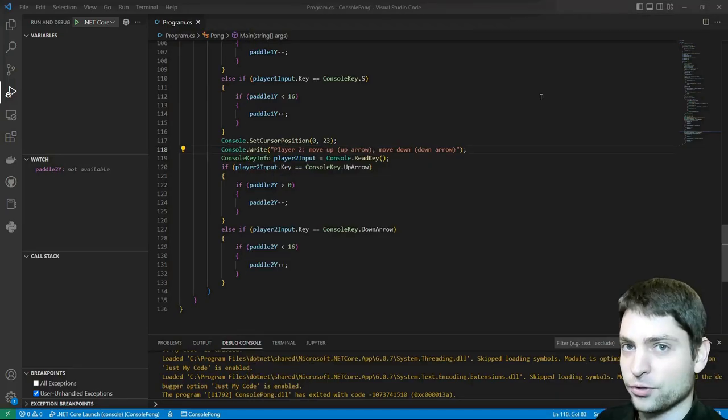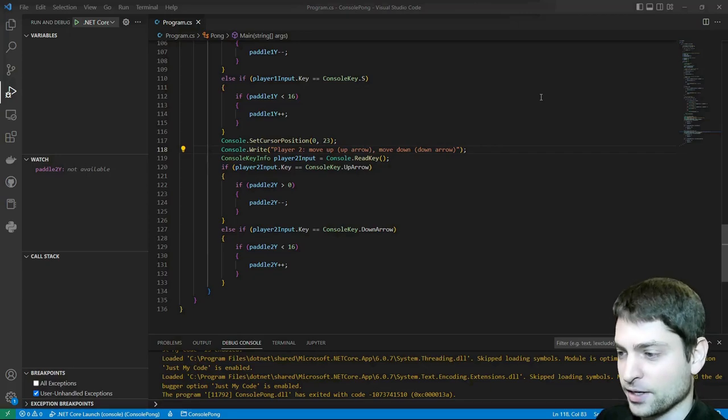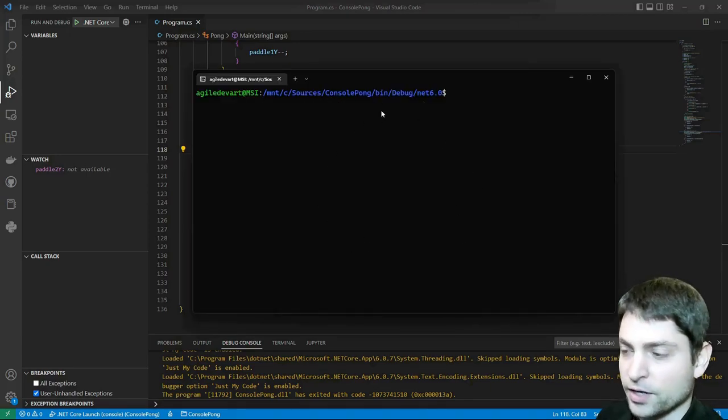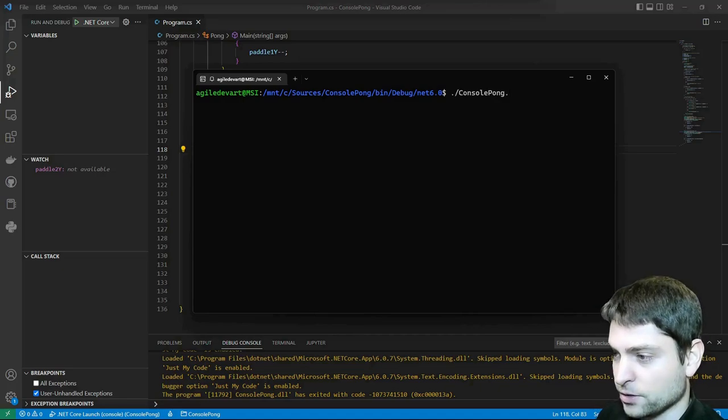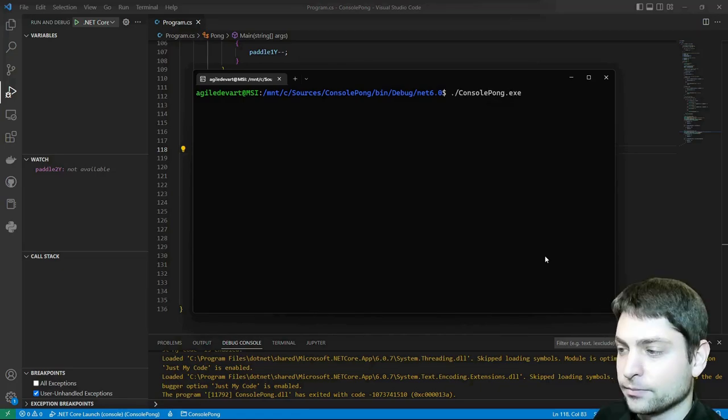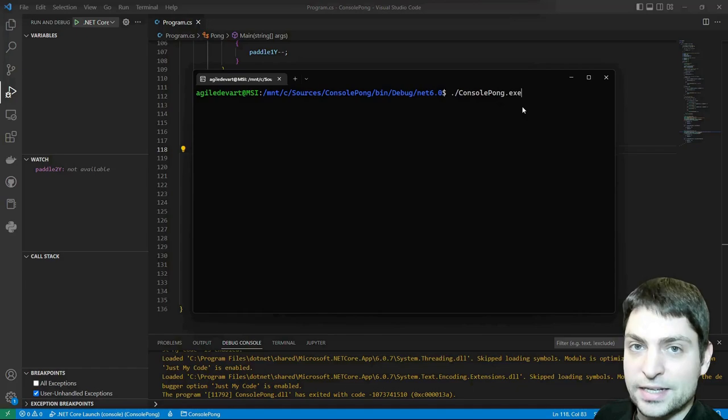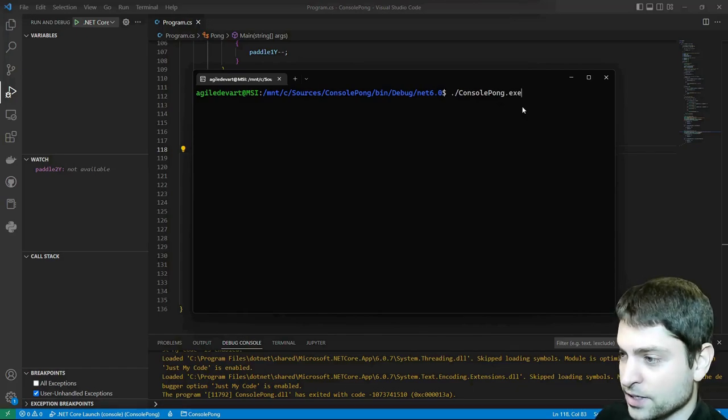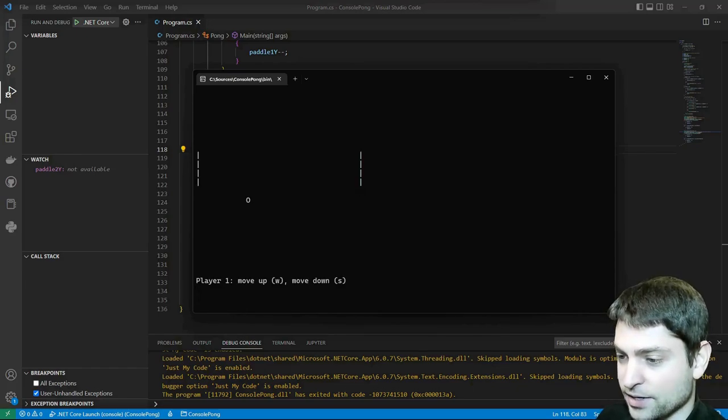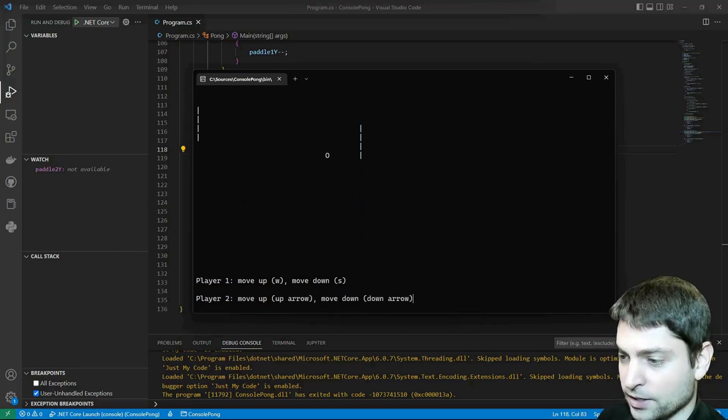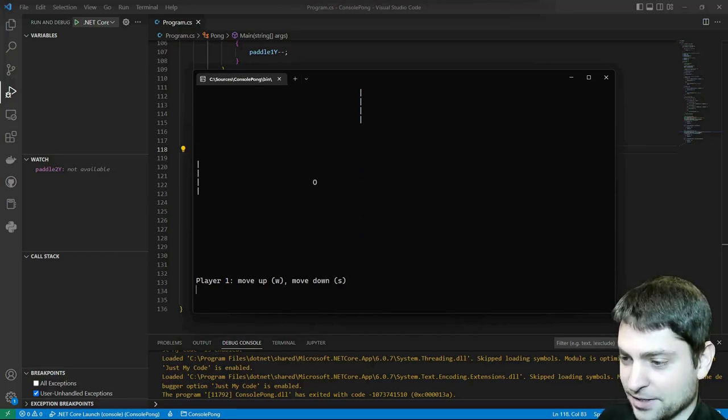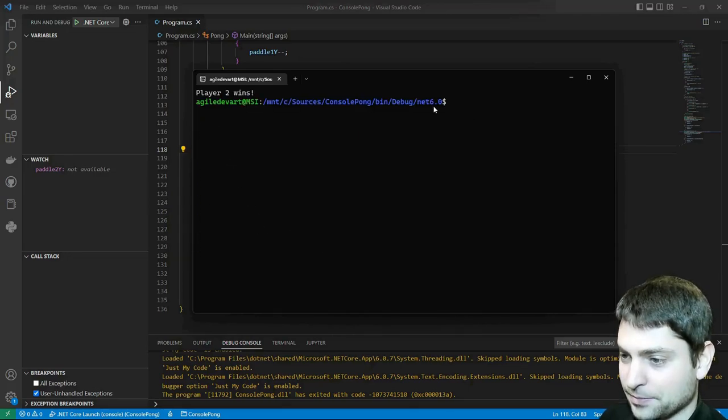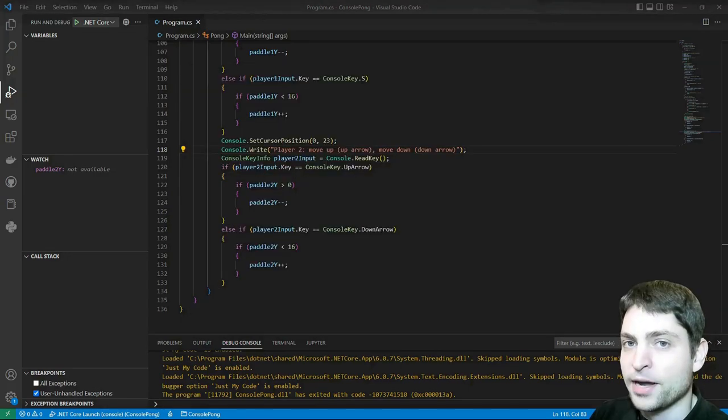Let's try to run this one on WSL, on Linux. This is my Ubuntu console, I'm already in the right folder, so let's run it. Console.pong.exe. And yes, you can run .NET 6 exe files directly in Linux. So let's try it out. And here it is. It's running. Will I hit it? Yes, I did. Player 2 wins.